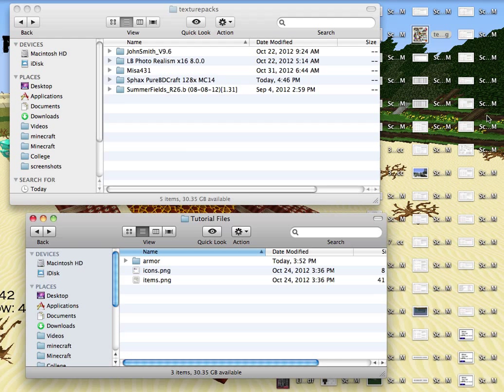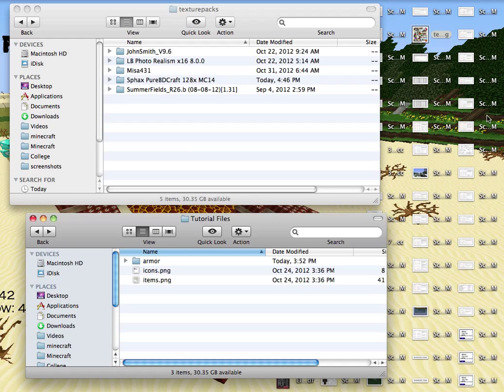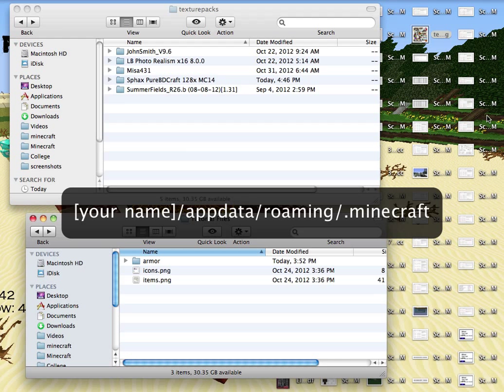Now let's start with how to place elements of the default texture pack into your own favorite texture pack. So what you will need to do is open up your Minecraft texture packs folder. For Macs this is located at YourName/Library/ApplicationSupport/Minecraft. For PCs this is located at YourName/AppData/Roaming/.Minecraft.